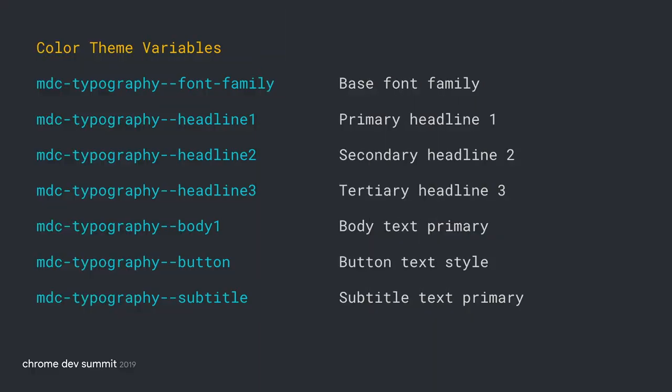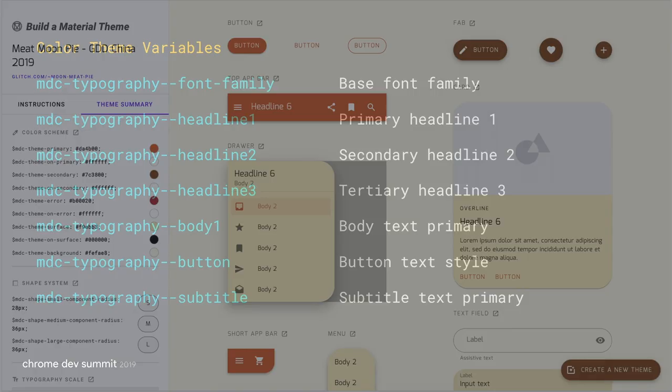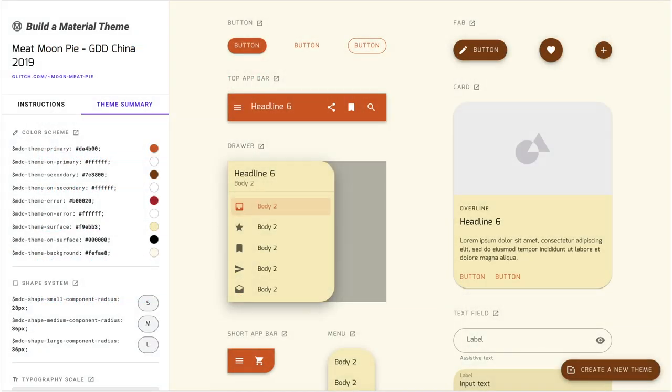And finally, we can adjust typography through the generalized MDC typography variable or through SAS maps that allow you to customize individual typographic levels, such as having a separate weight and font family for primary headlines rather than the body copy. In the end, your theme could look something like this.